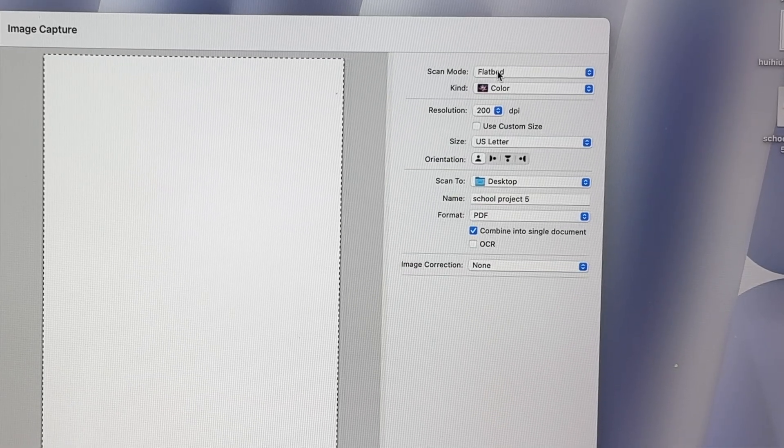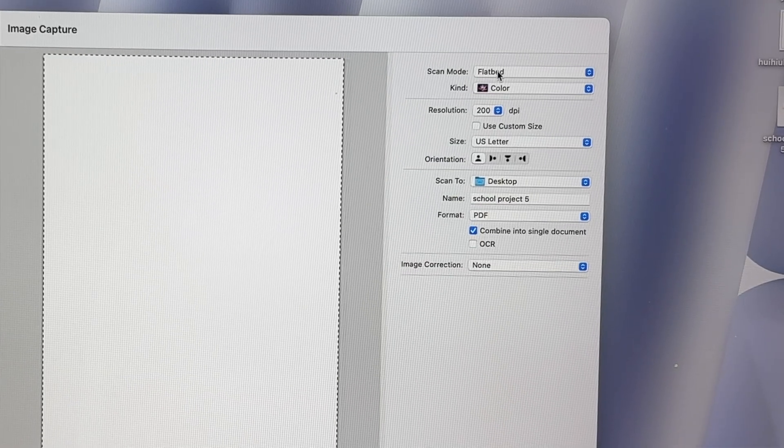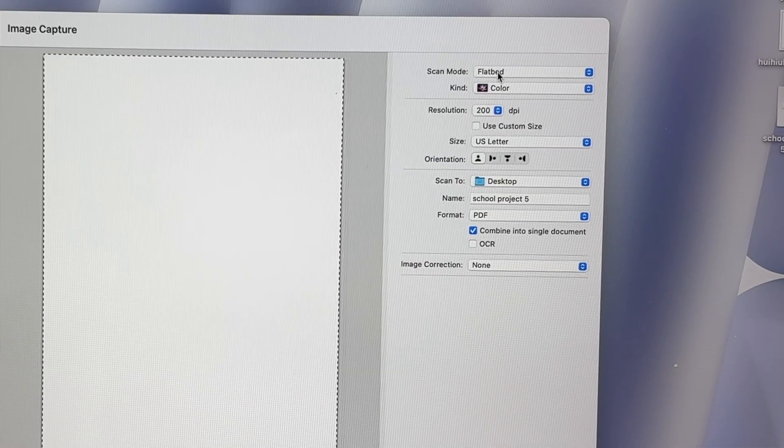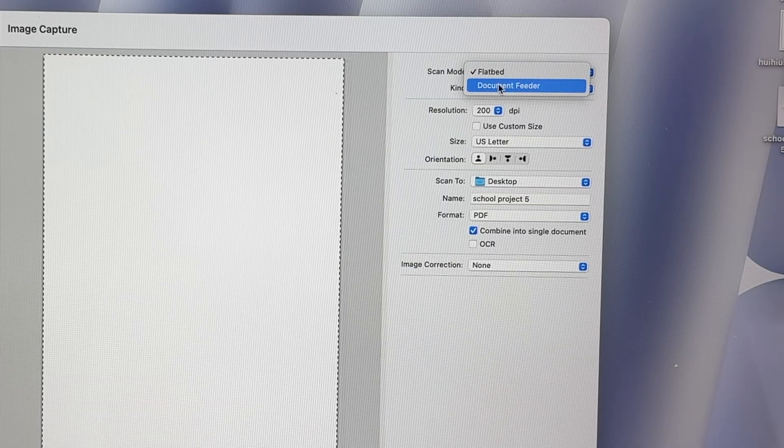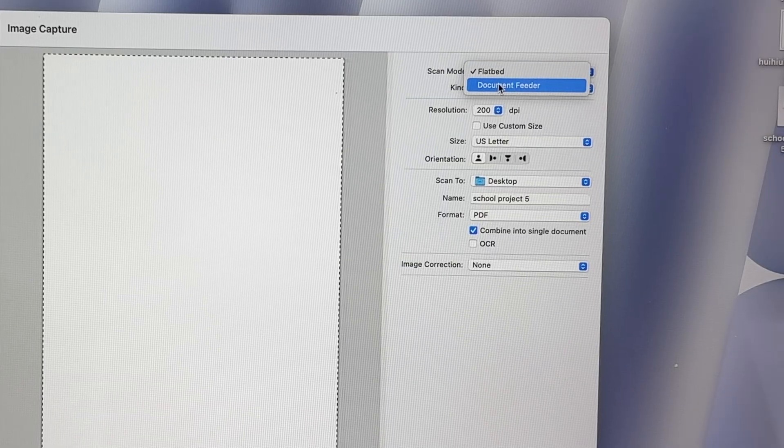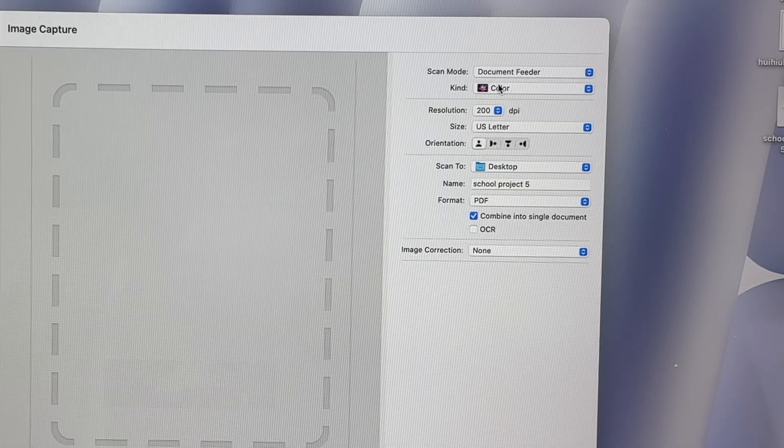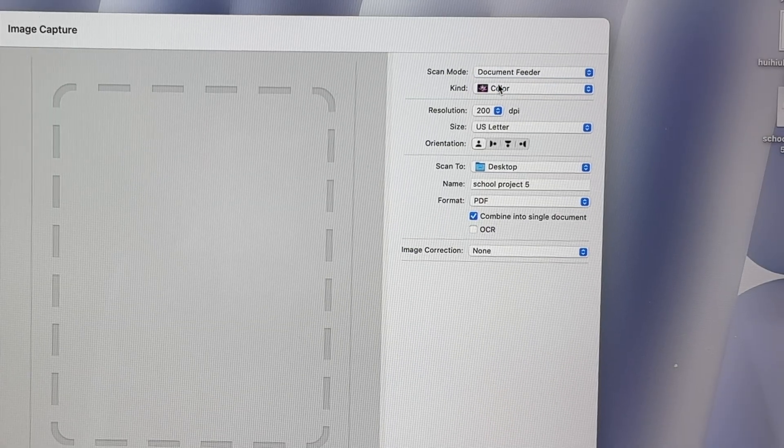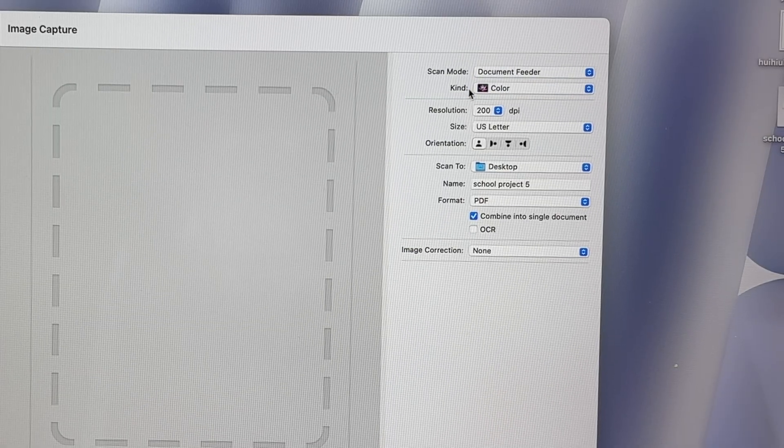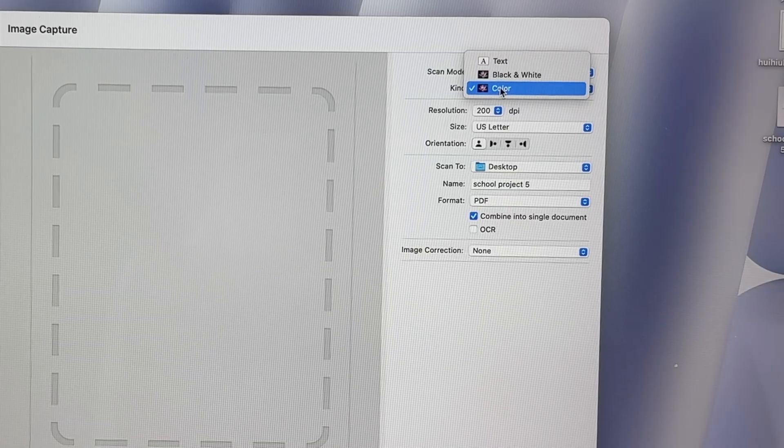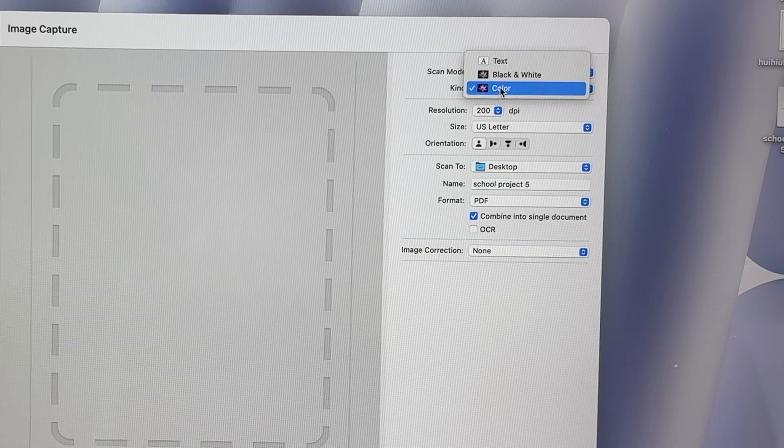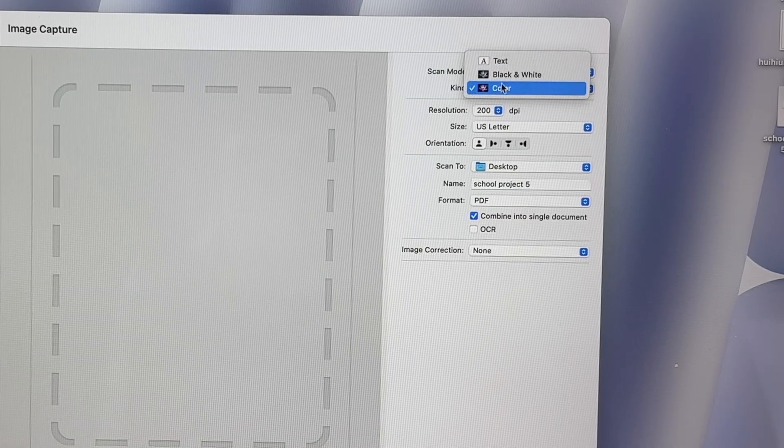Where you see scan mode, select which kind of scanner you're going to use. In our case, it's the document feeder, so I'll select document feeder. Then under kind, select if you want to scan in black and white or color.